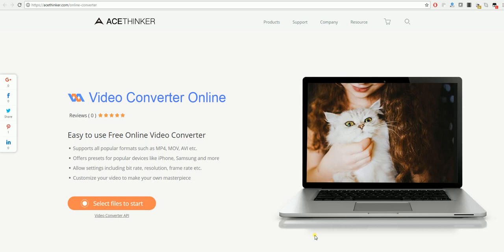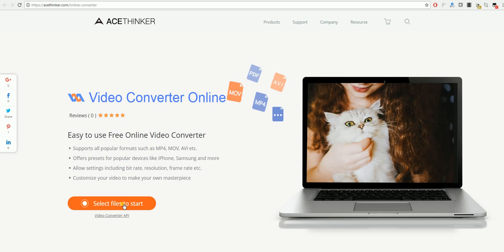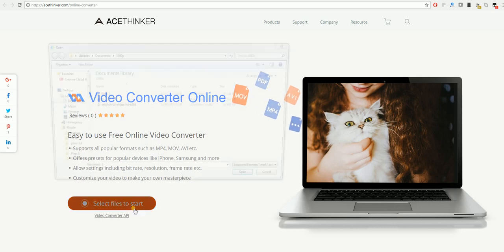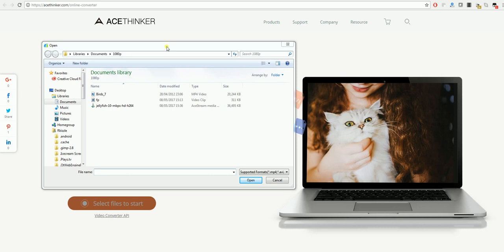So what we need to do here on this website is click on 'select files to start.' Once you've done that, if you haven't already downloaded the AceThinker online launcher, you will need to download that. It's just a very quick download and it will allow you to convert videos online.